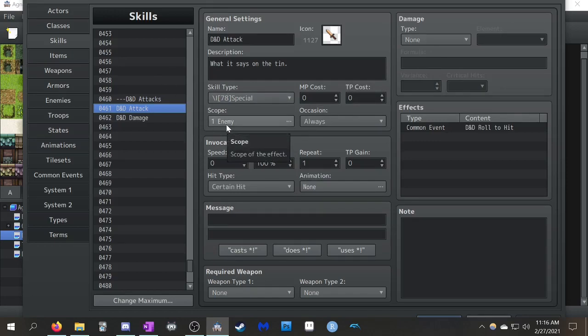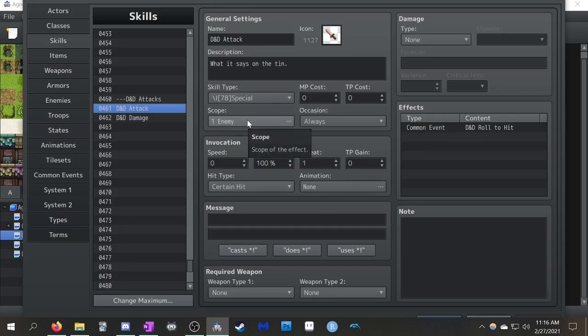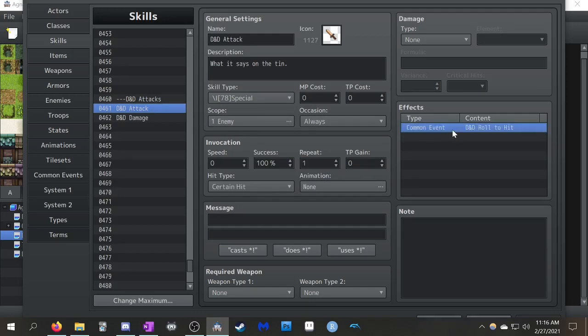This is just normal roll to hit. If you play D&D, you roll to hit the enemy and if you hit, you do damage. That's basically how this is set up. It's just you're attacking one enemy. Very simple D&D style attack. We haven't gone into saving throws or anything.